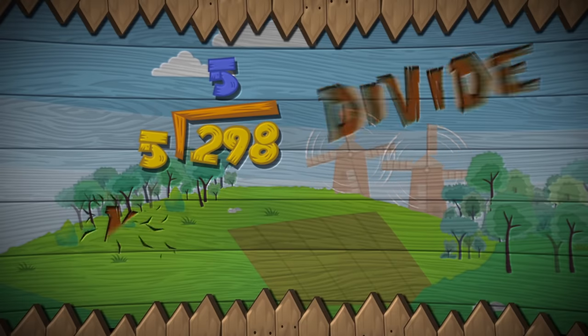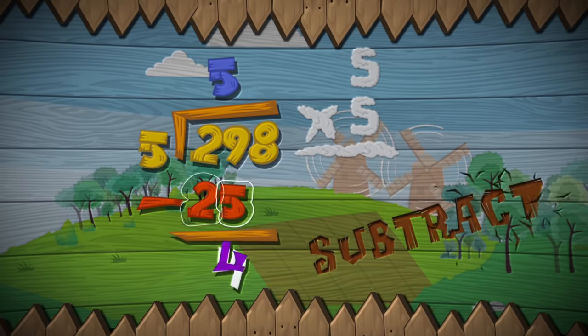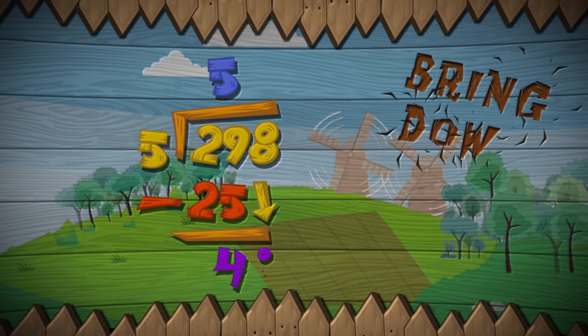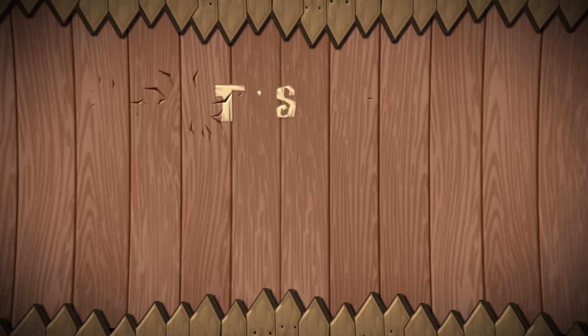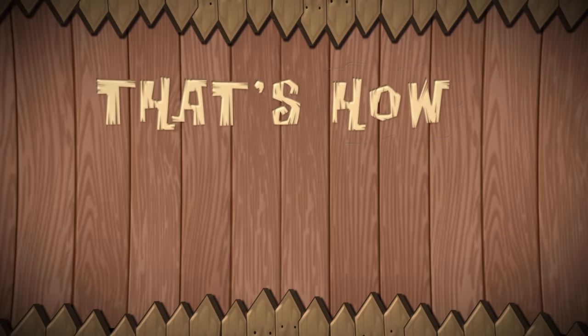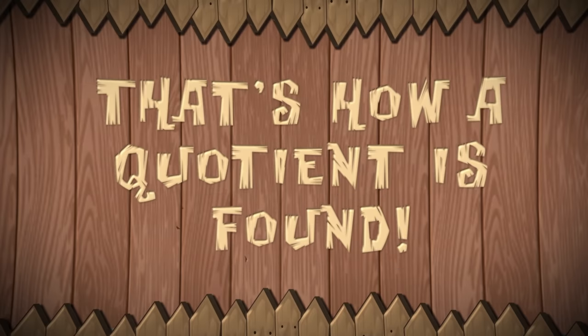Divide, multiply, subtract, bring down. That's how a quotient is found.